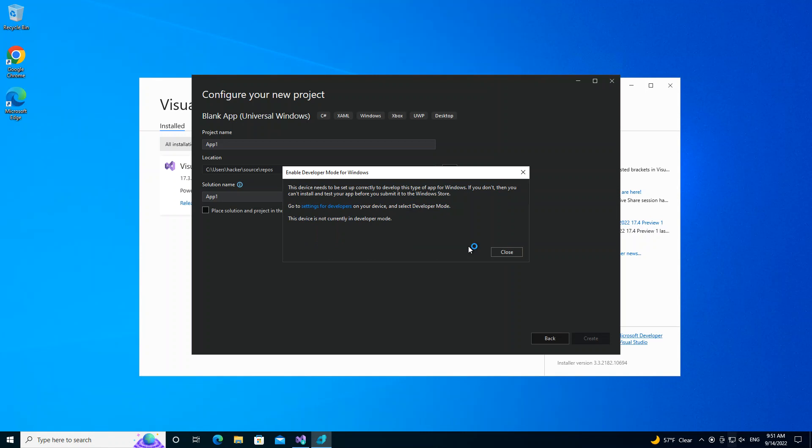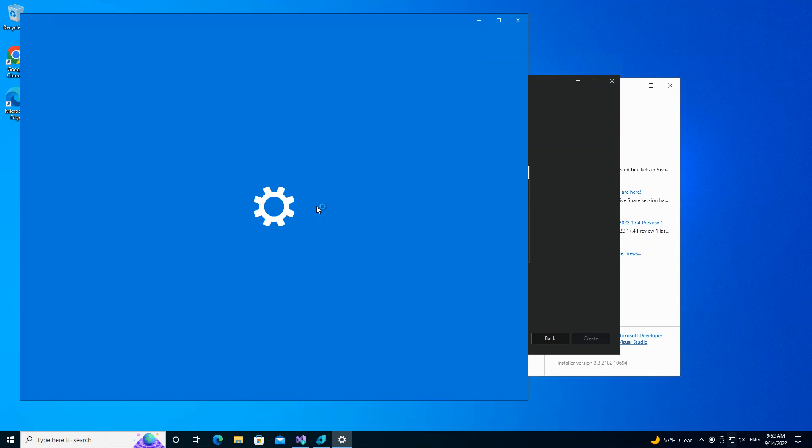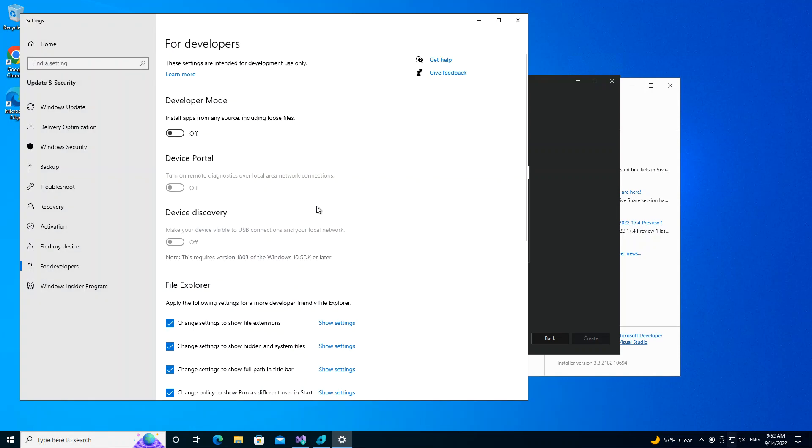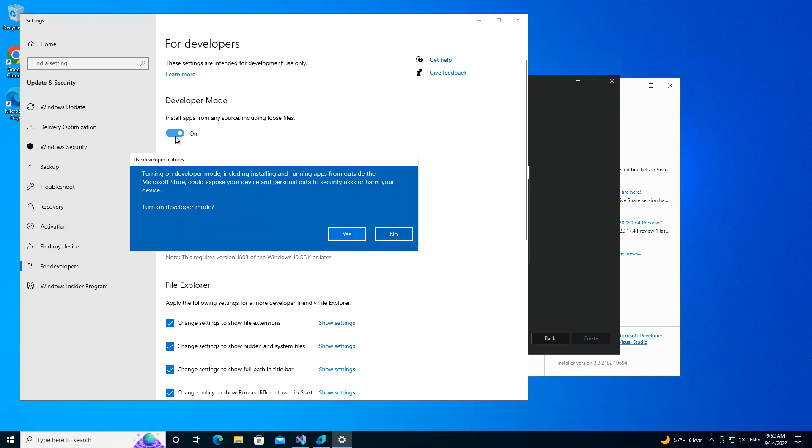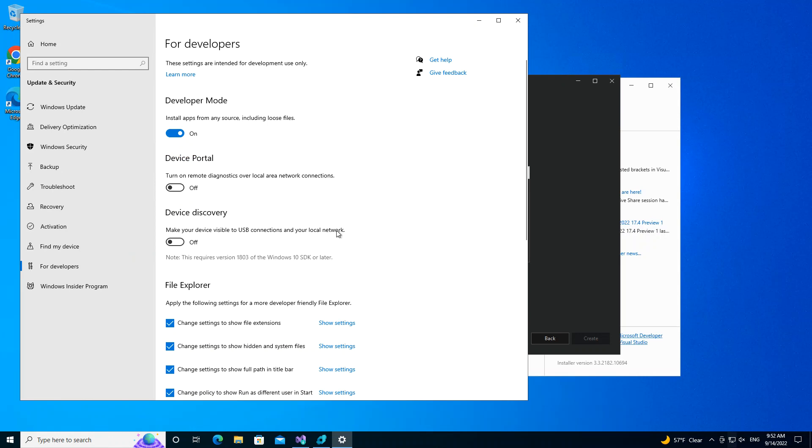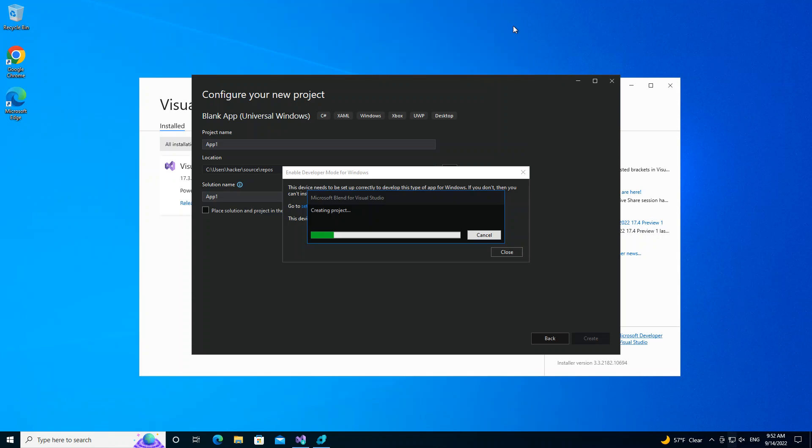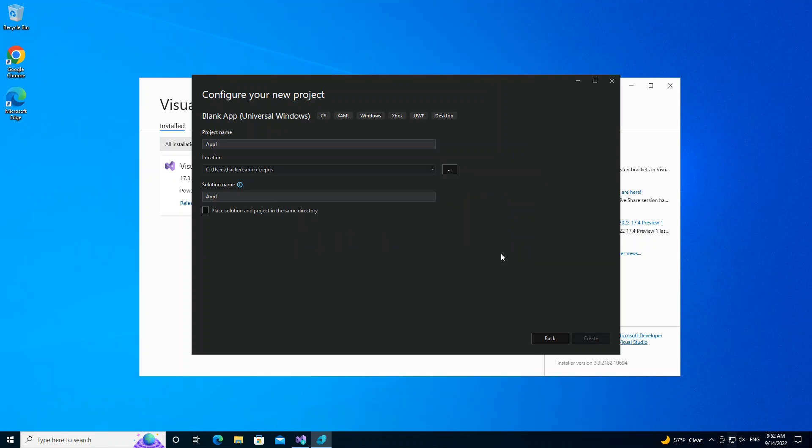So here it says this device needs to be set up correctly to develop this type of app for Windows. If you don't, then you can't install and test your app. We have to make some changes to your settings, so you're going to click on the Settings here and set it to Developer Mode. So now you can actually test the application. So we close it.